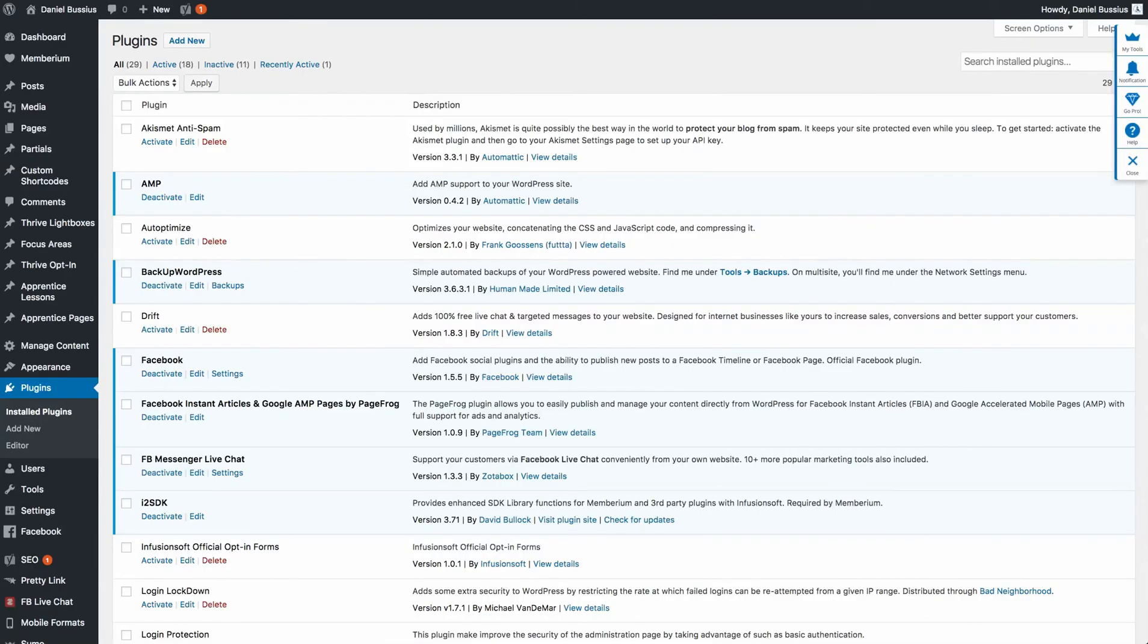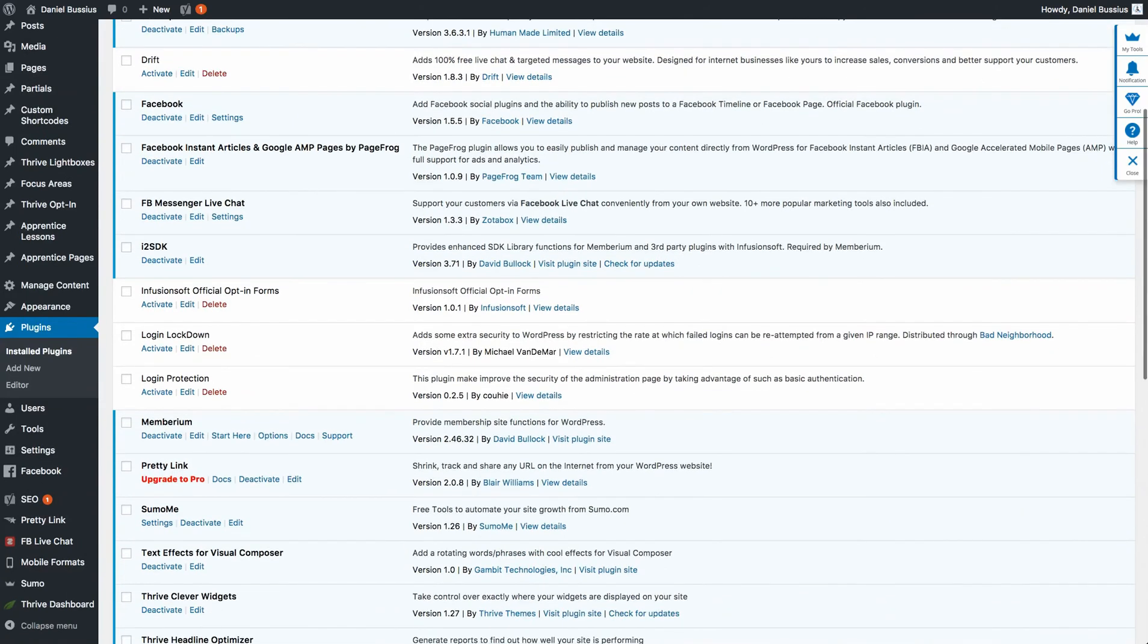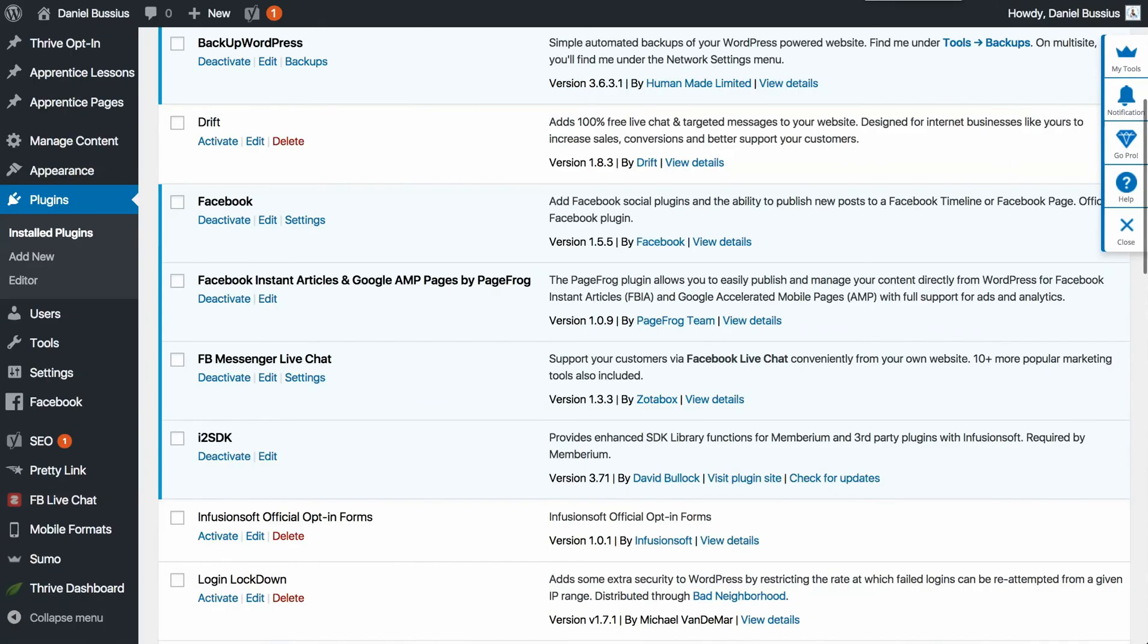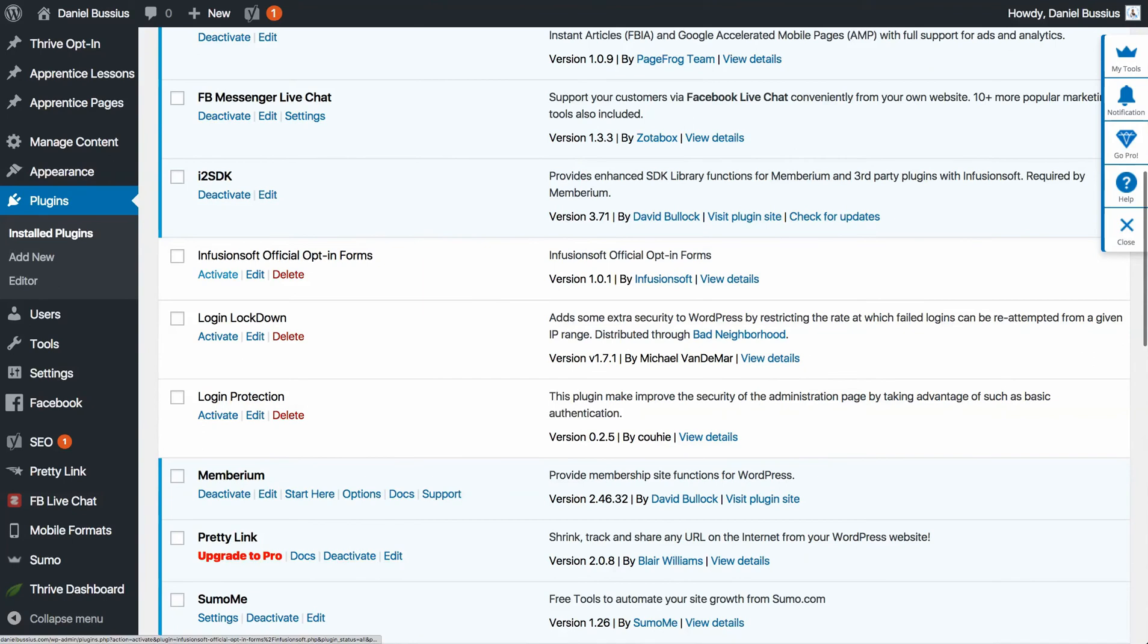Okay, cool. So now that we've got installed plugins, we're going to find the Infusionsoft official opt-in form, which is this right here. I'm going to go ahead and click activate.